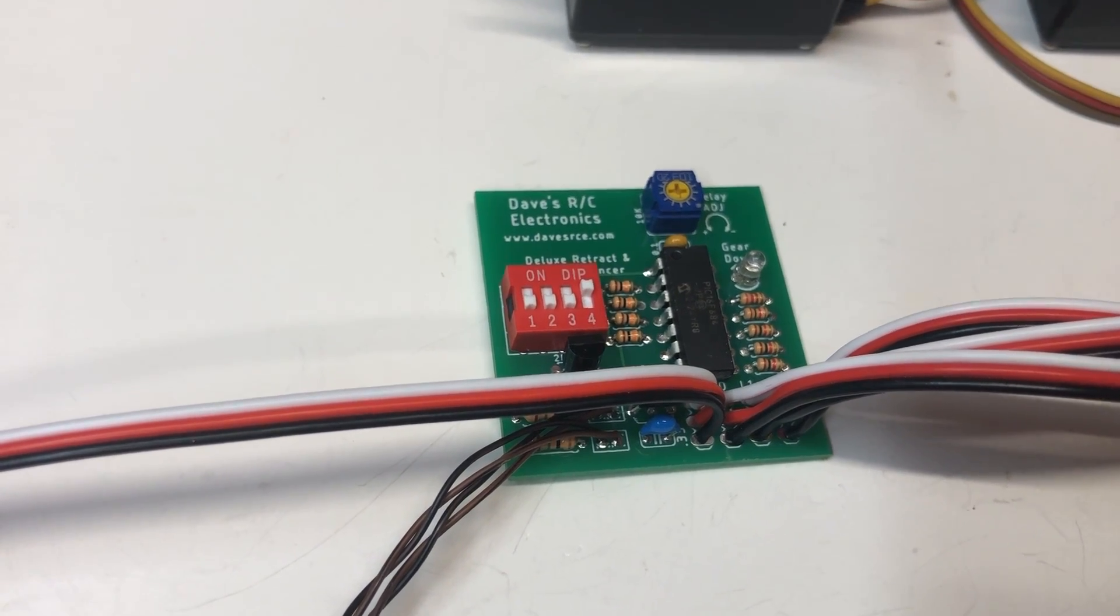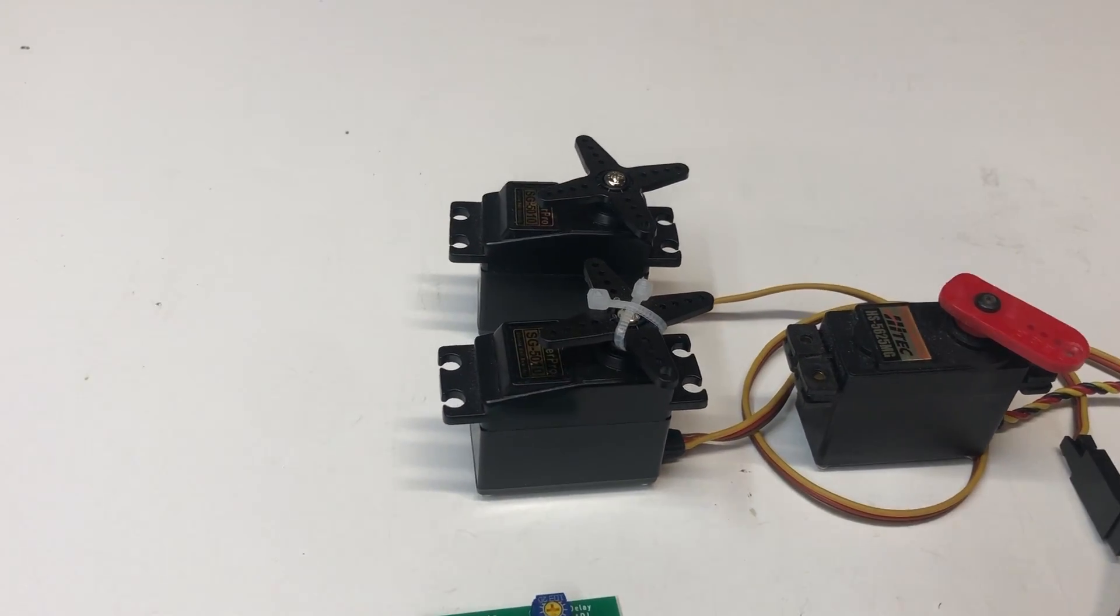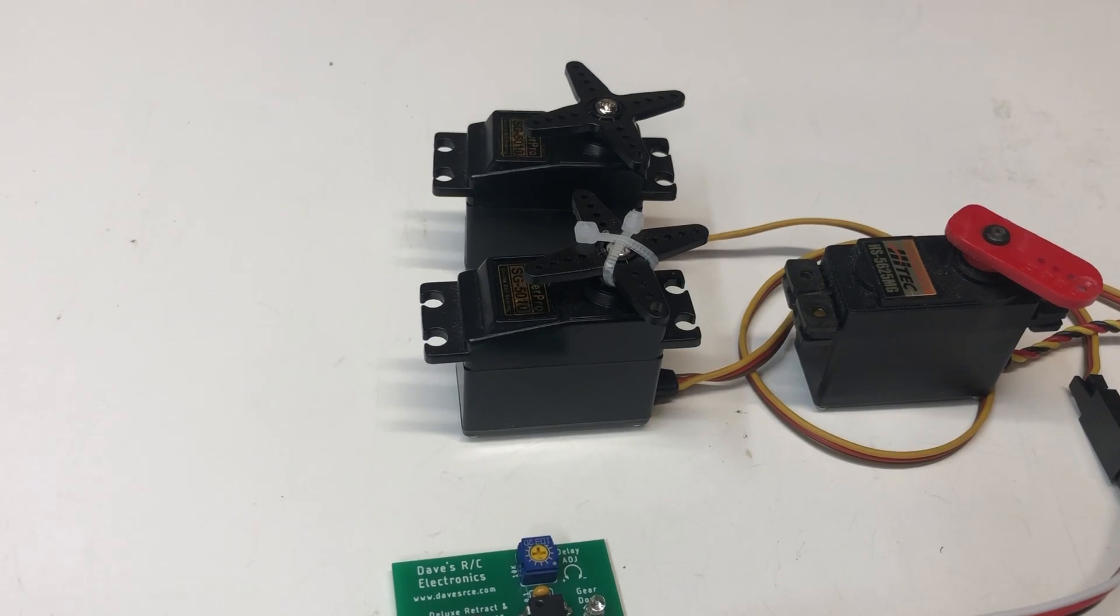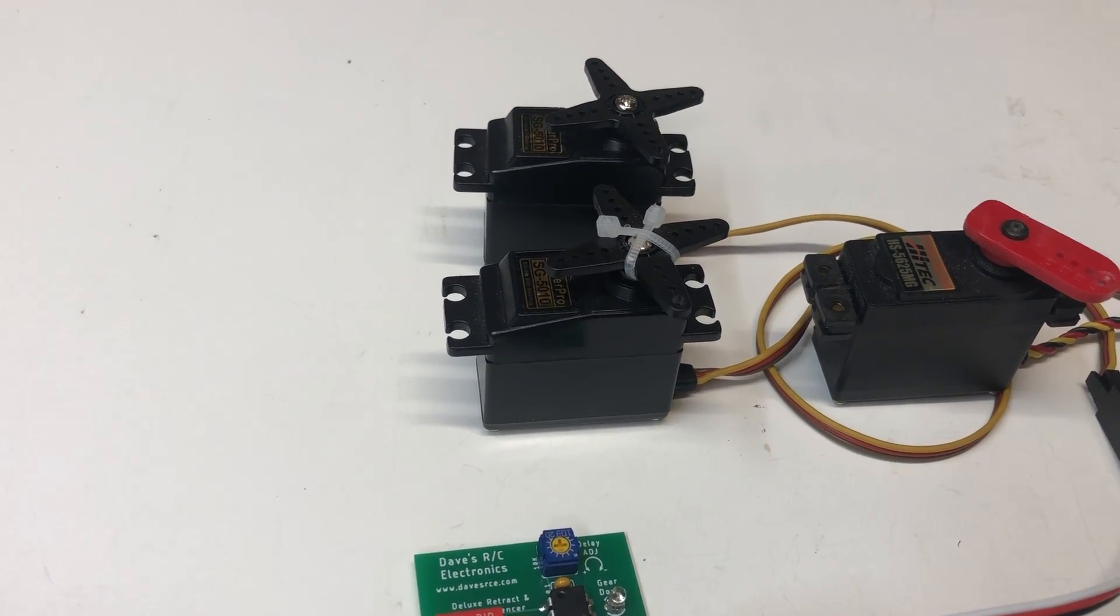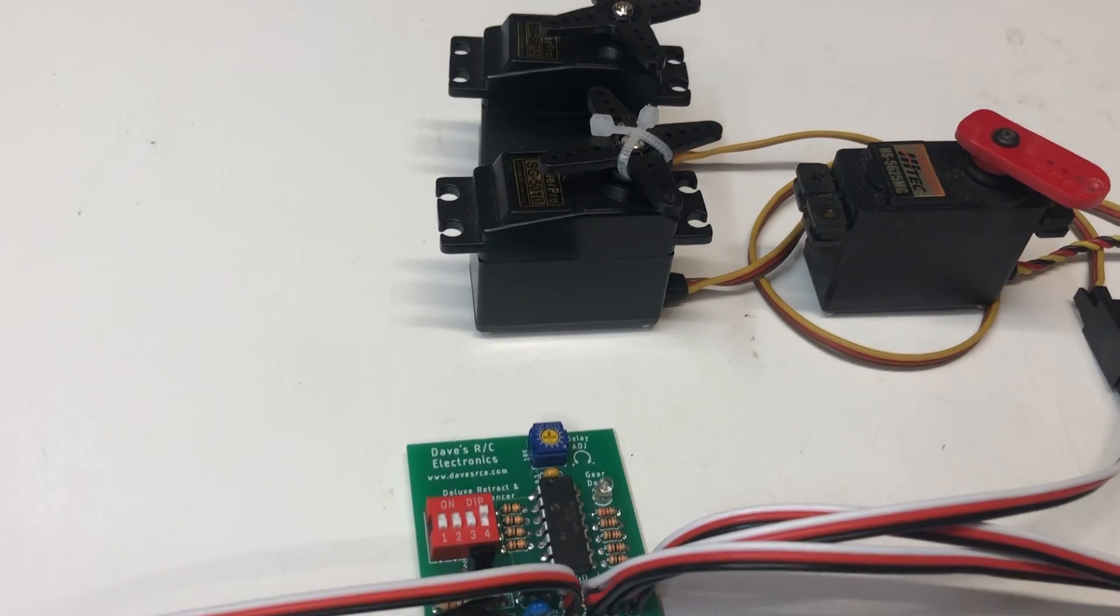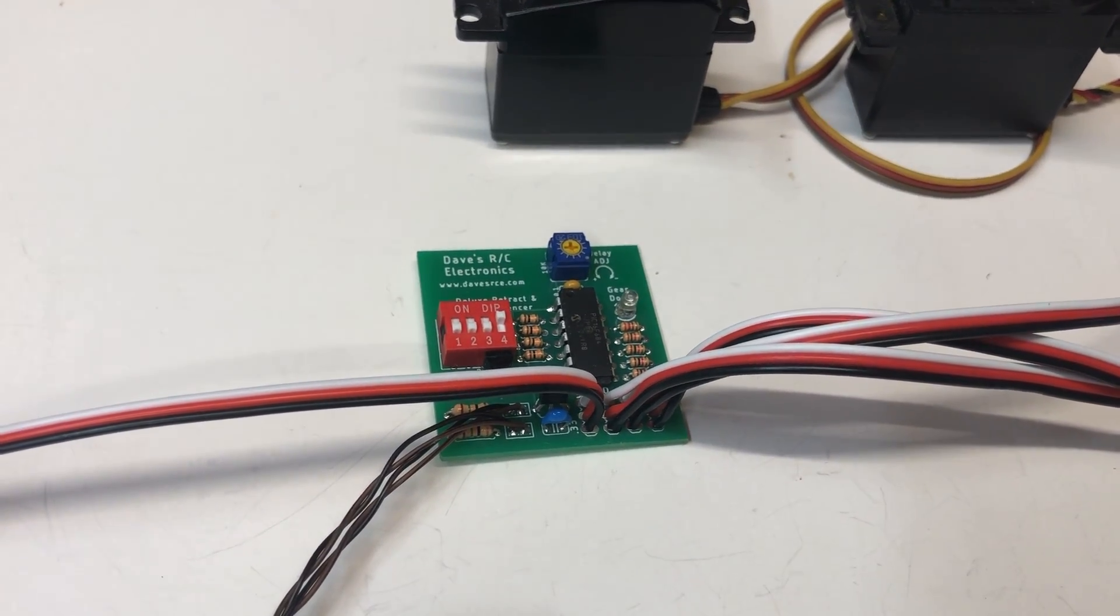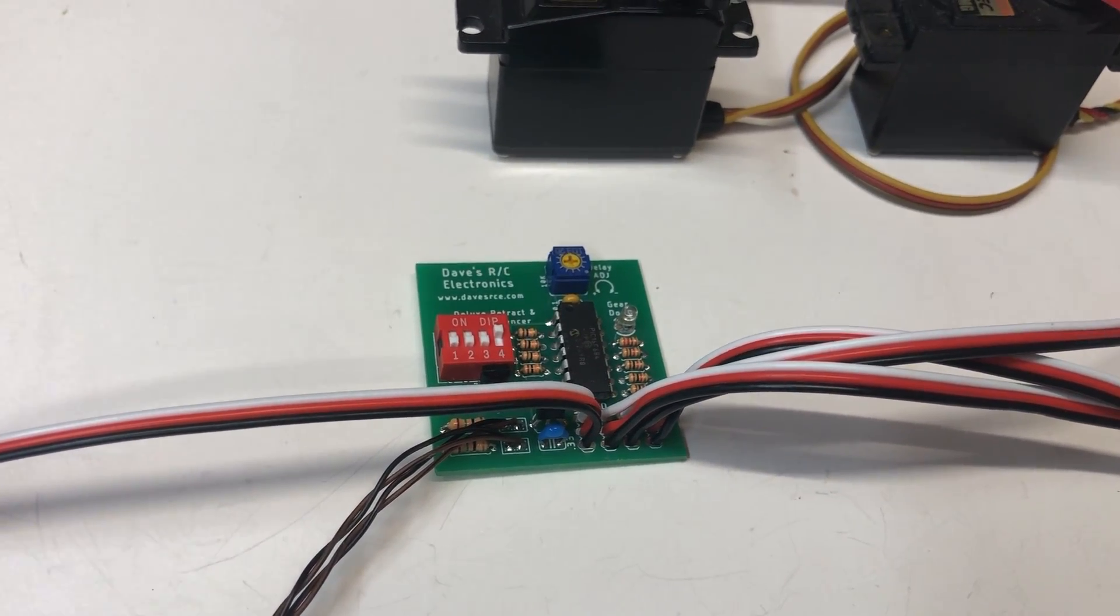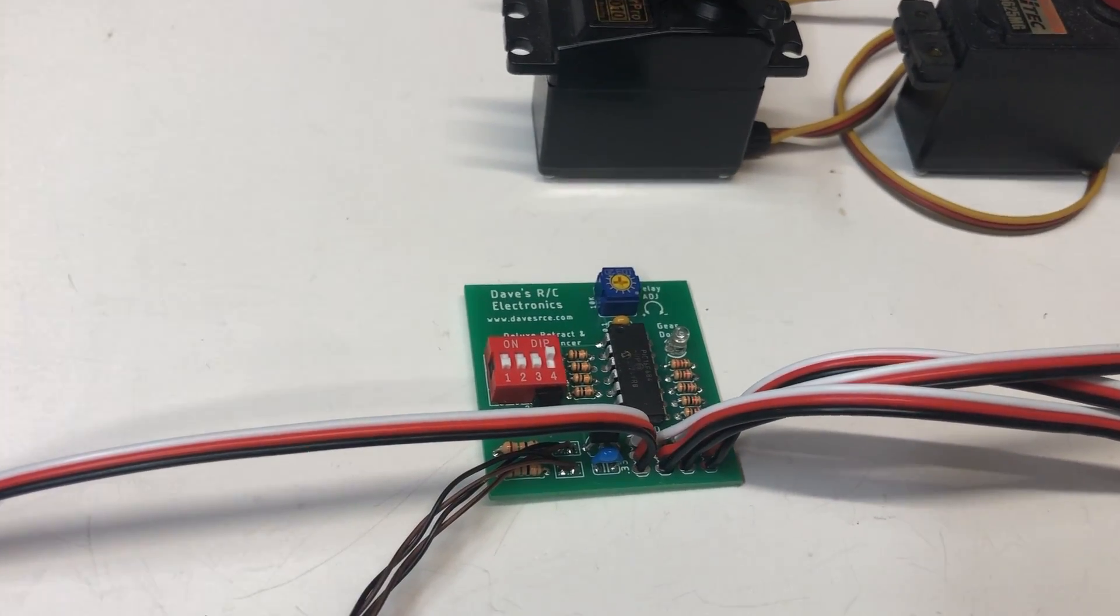Switch number two reverses the action of the gear door servos. In one position, they turn clockwise, and the other position, they turn counterclockwise, and that just makes it easier sometimes when you're building the plane, getting all the mechanisms set up. It gives you the ability to reverse the way the two servos turn.